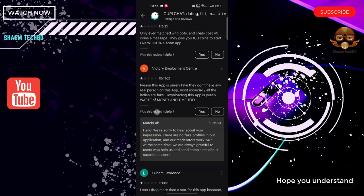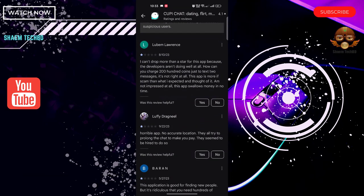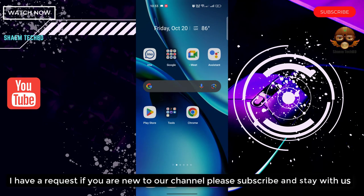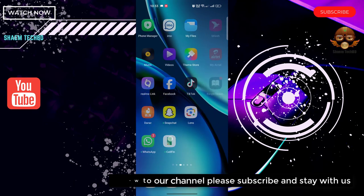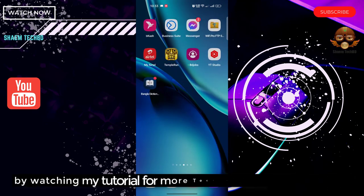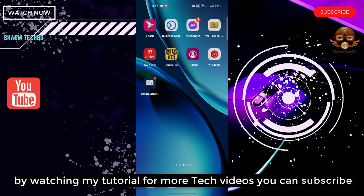Hope you understand. I have a request. If you are new to the channel, please subscribe and stay with us. By watching my tutorial for more tech videos, you can subscribe.